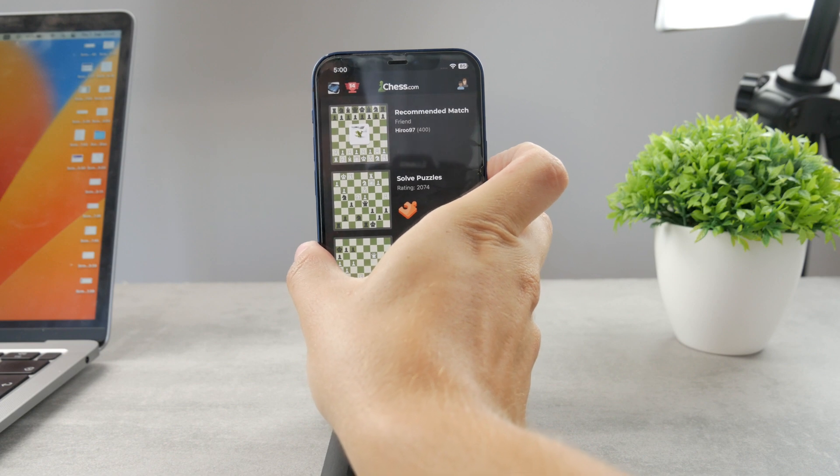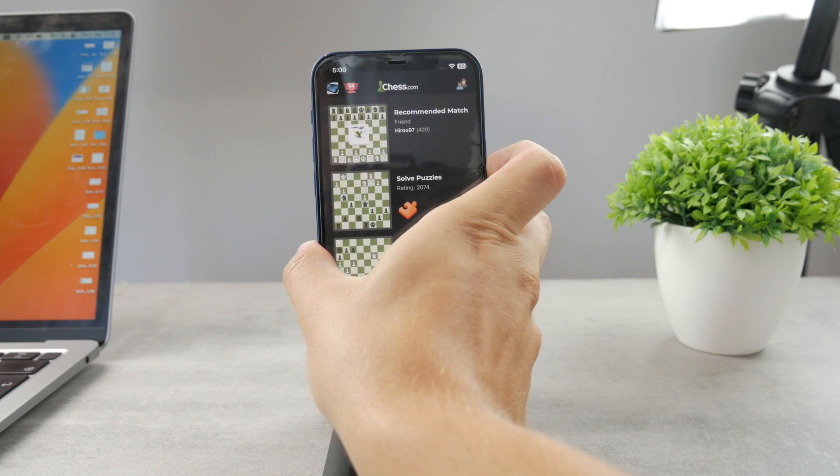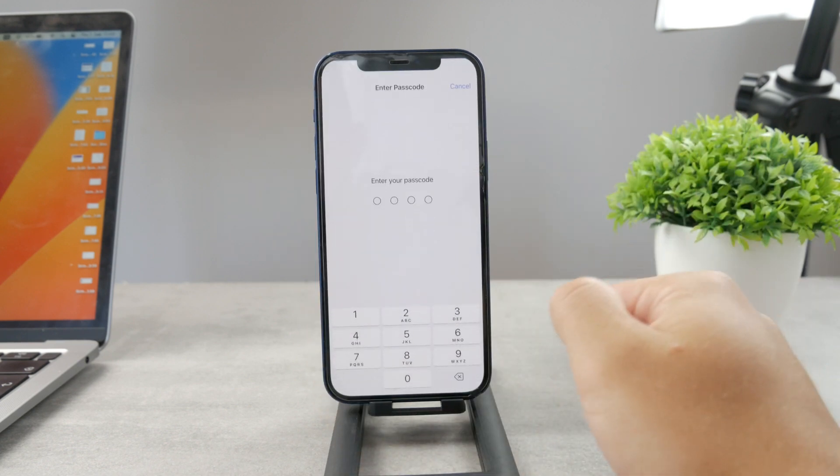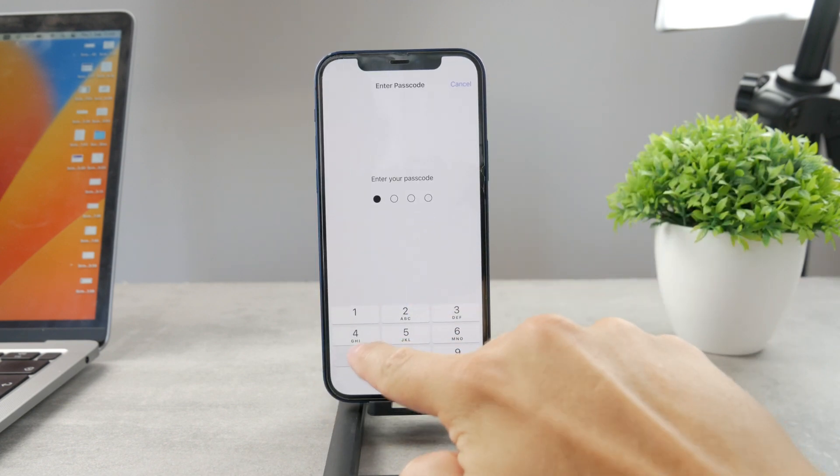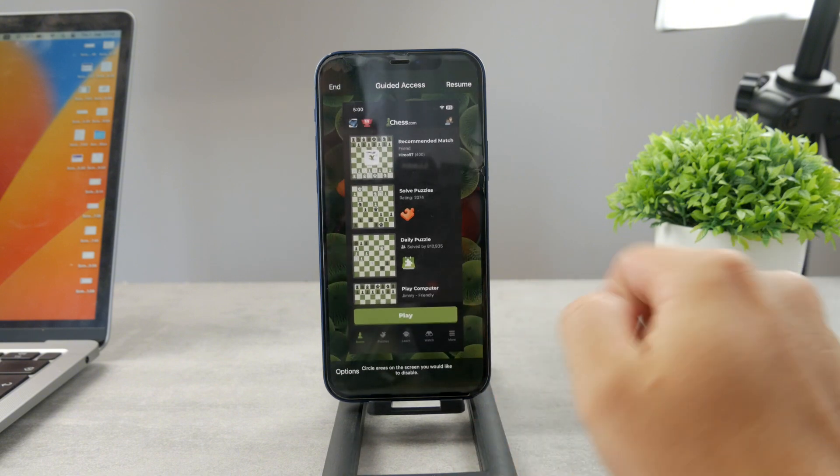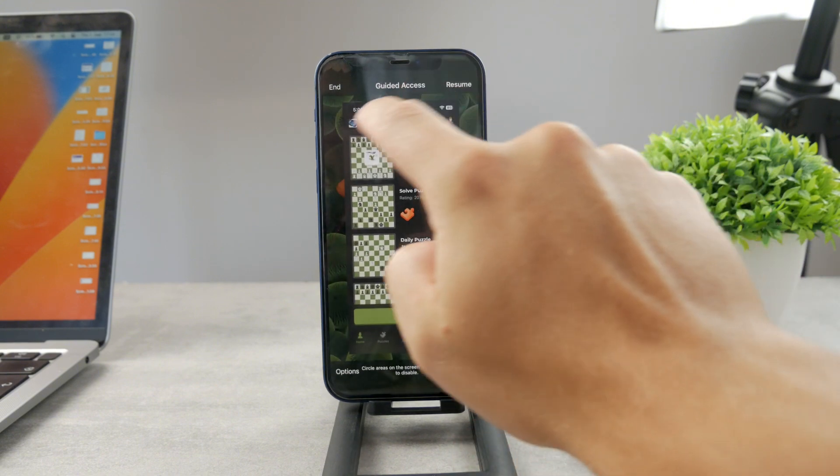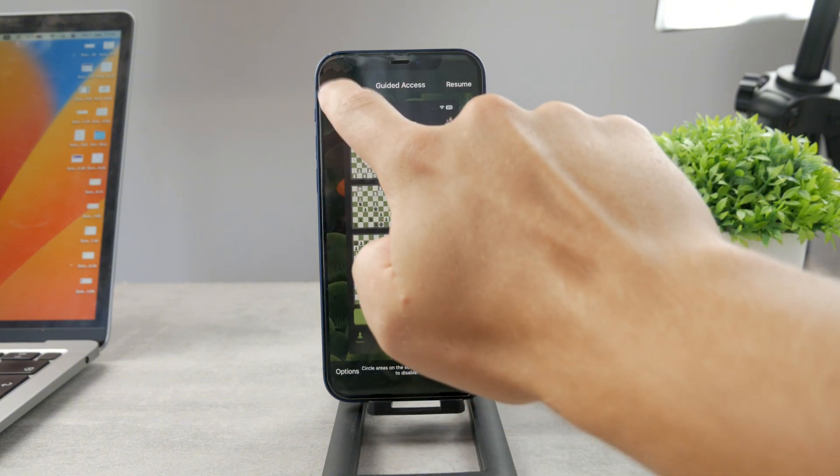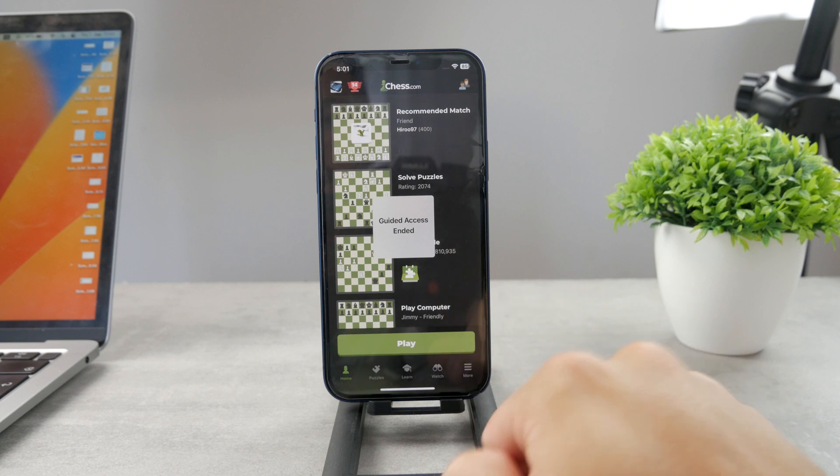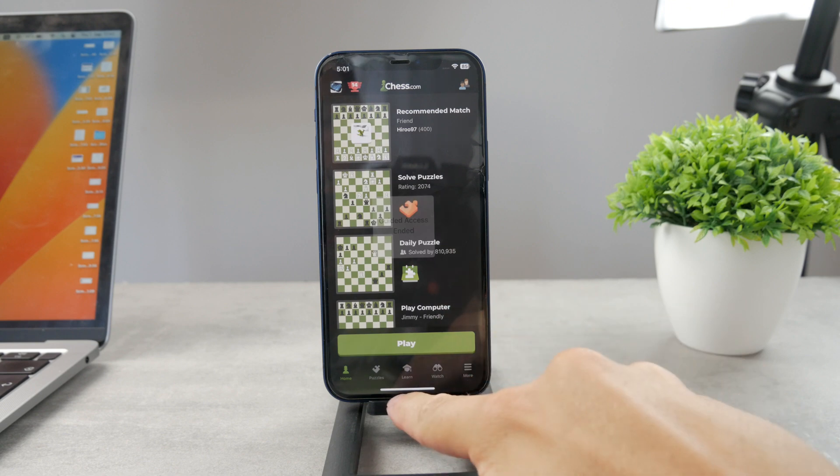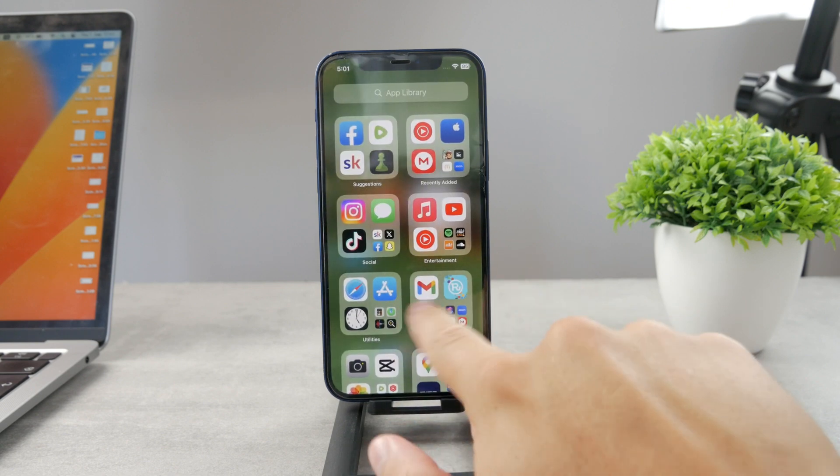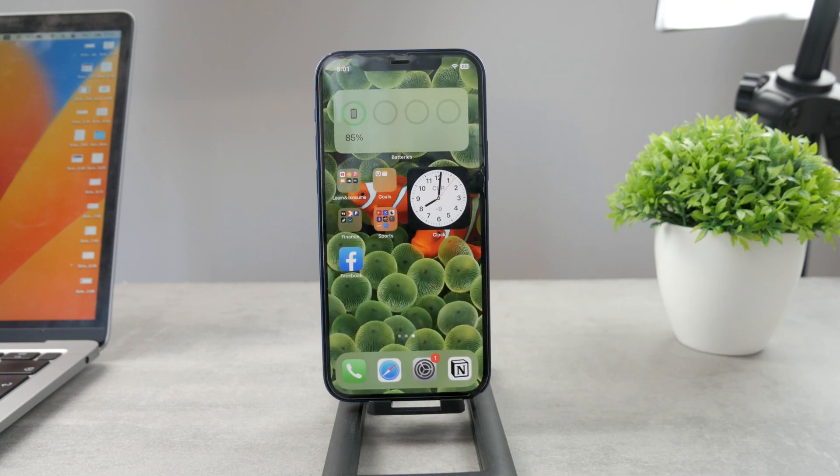By the way if you want to remove it just triple click the side button like this, type in the passcode that you set up and re-end the guided access. Guided access has ended, the white bar is right back and I can exit any app as I want.